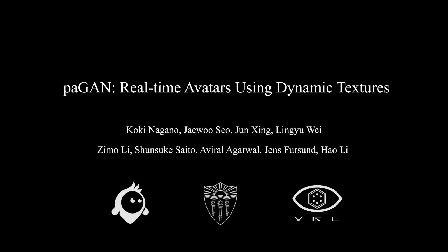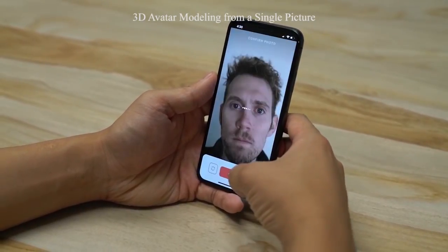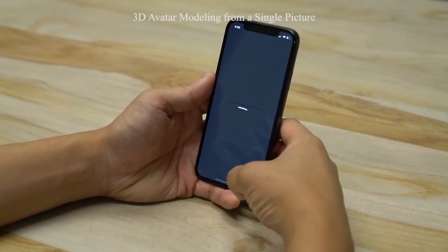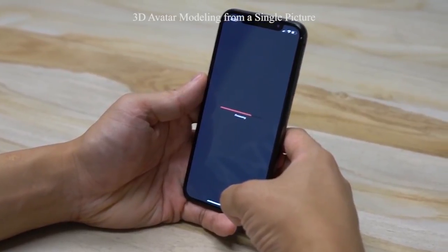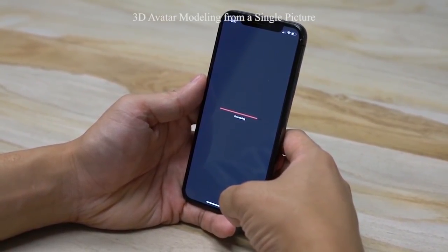We present an approach for creating photorealistic dynamic image-based avatars using a deep neural network. Using an uploaded image input, we generate an avatar complete with hair that can instantly be animated and driven through your own facial performance.